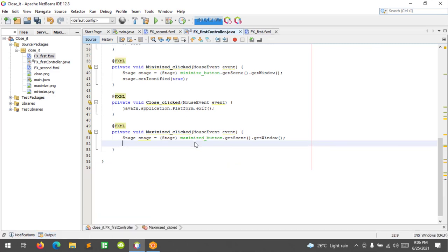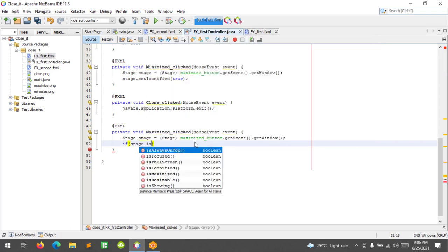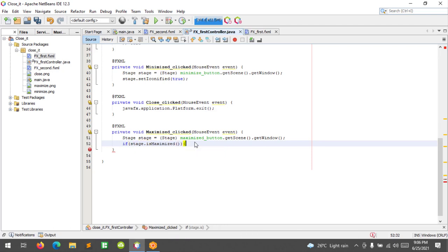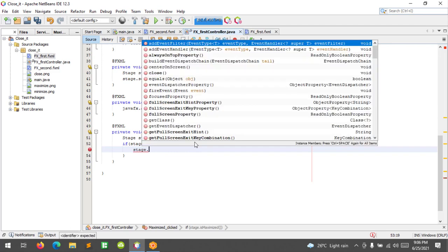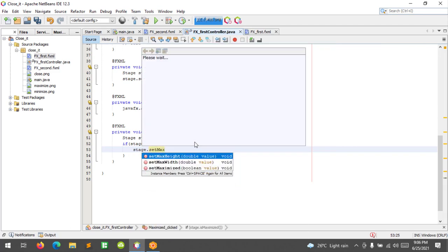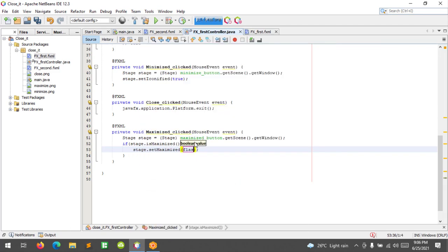Let's make a condition here. I'm gonna use an if statement: if stage is maximized, stage dot set maximized false, else stage dot set maximized true.